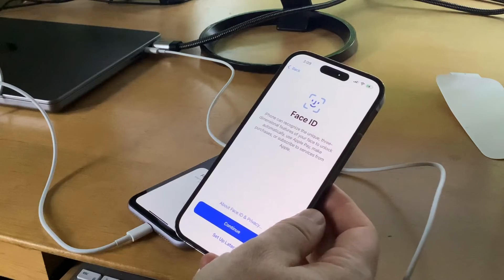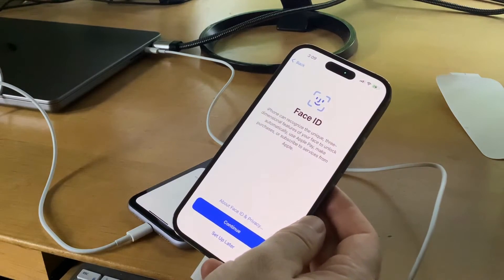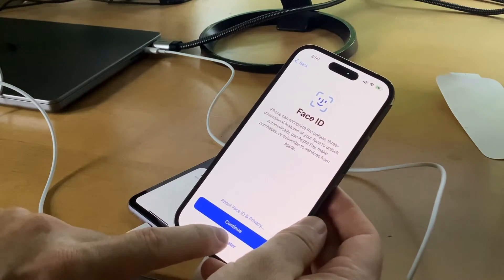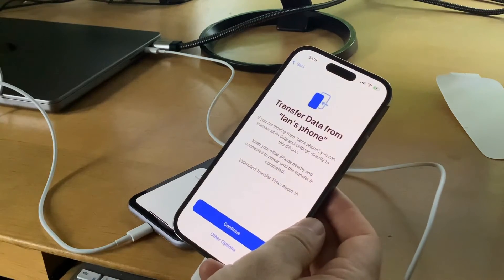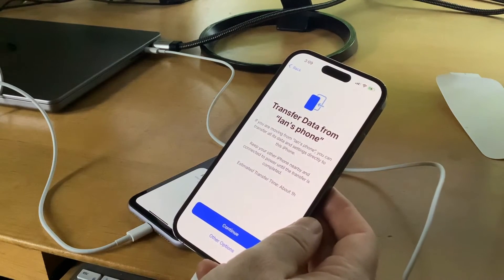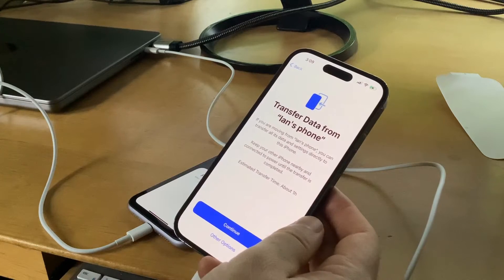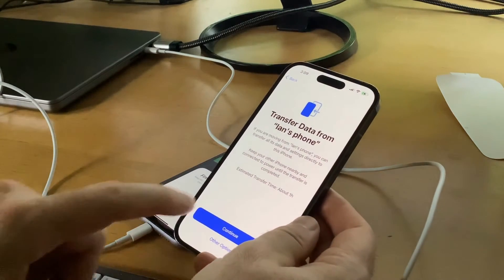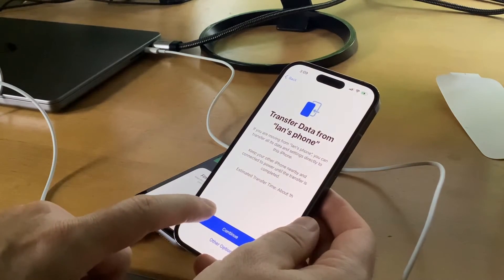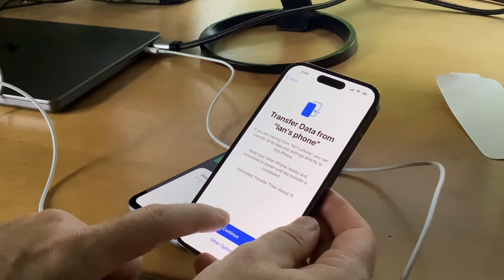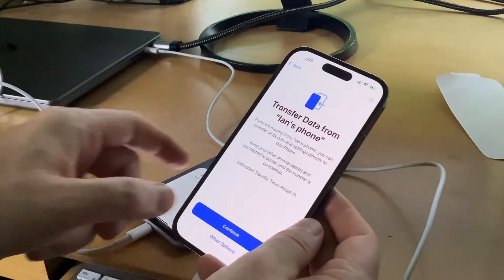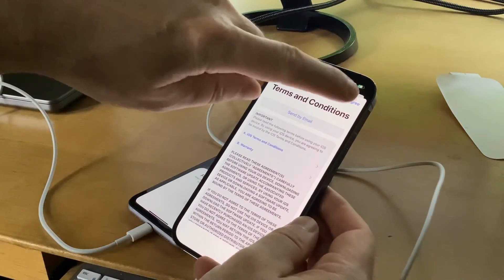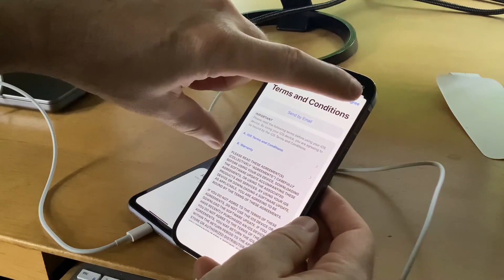It asked me to set up Face ID, but in the interest of speed I'm going to set that up later by pressing the text at the very bottom of the screen. Transfer data from my iPhone - yes, I want to do that. They have to stay connected to power and close by each other. Hit continue. Of course, you have to agree to this legal document.